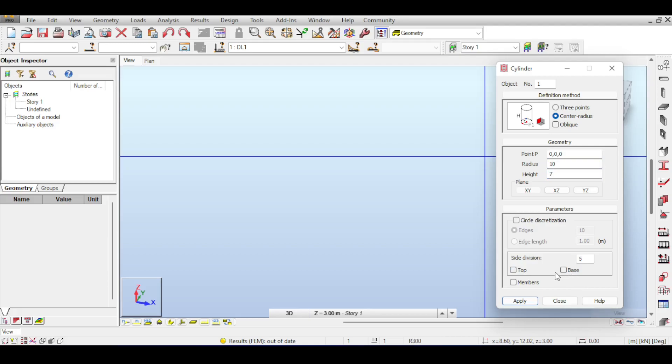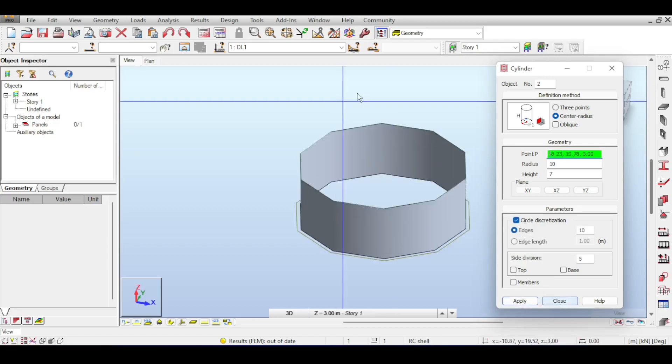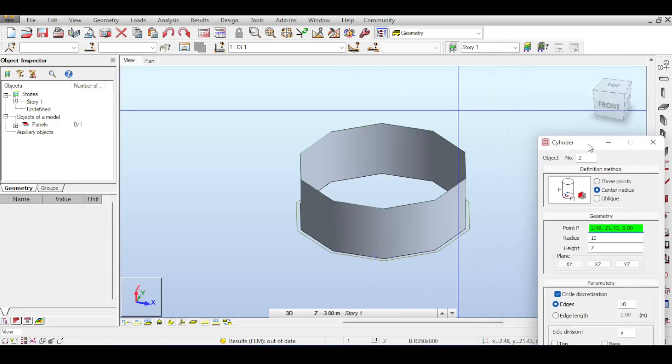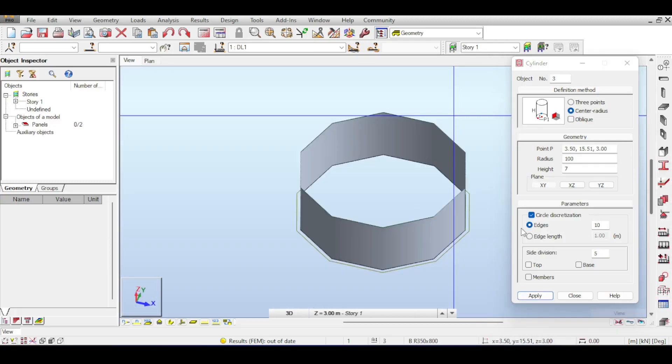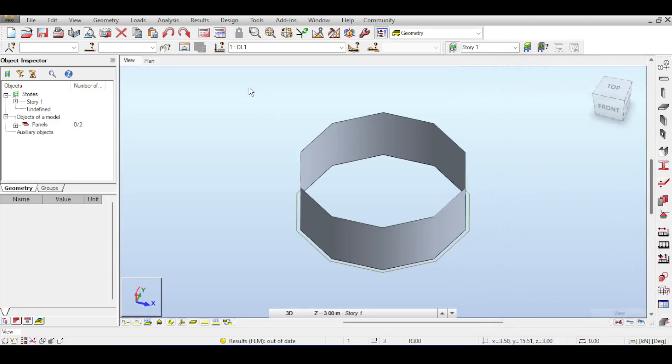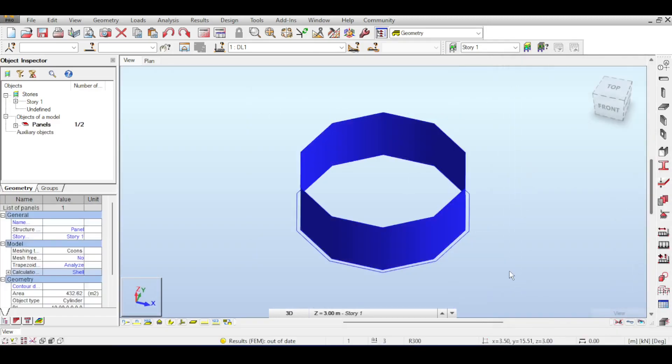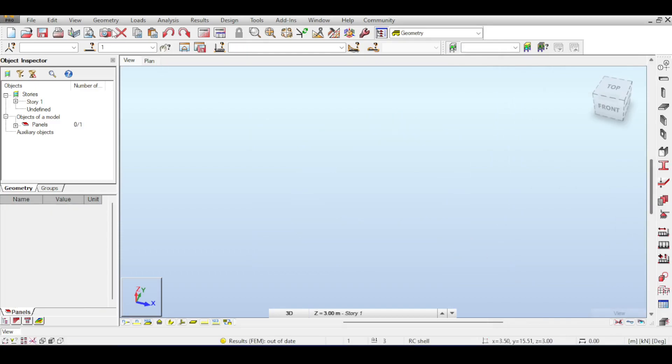Now, you can even improve the circle, the model, by discretizing the circle you get. If you discretize the circle, Autodesk Robot will actually approximate the circle for you. Of course, you can fix that by increasing the discretization.